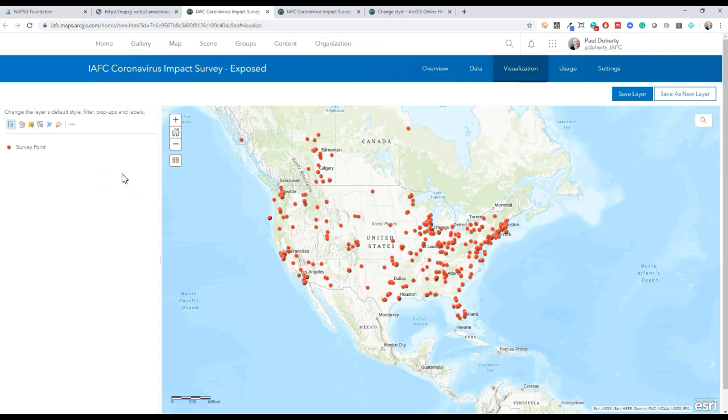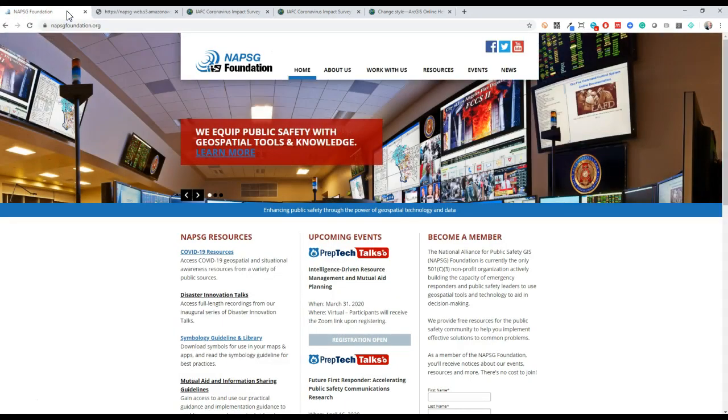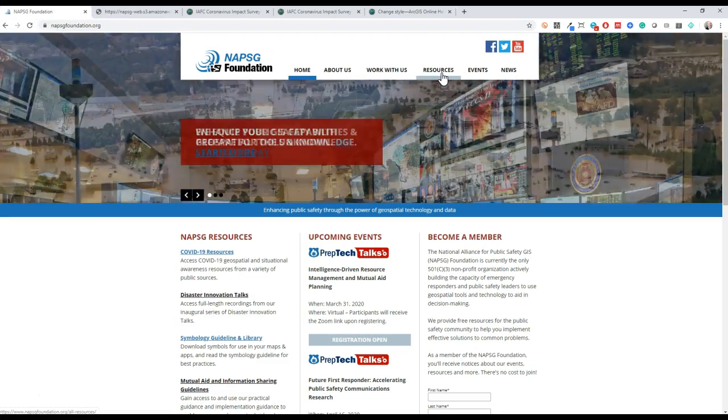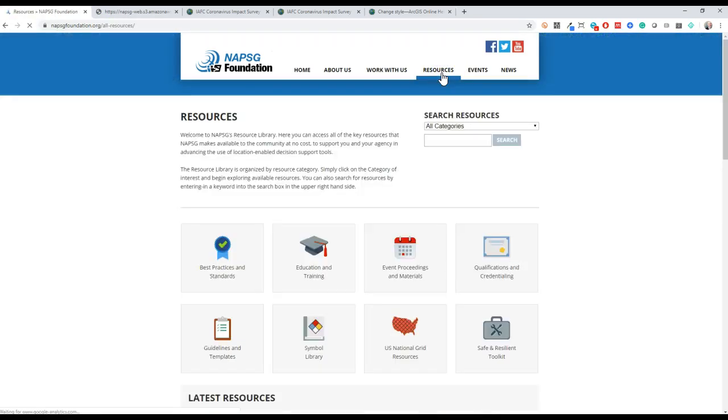So the first step is to find the symbol we need. The NAPSIG symbology library can be found from the home page if you go to knapsigfoundation.org, select resources at the top of your screen, and then the symbol library.